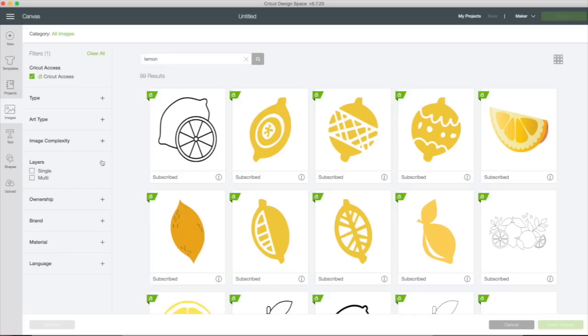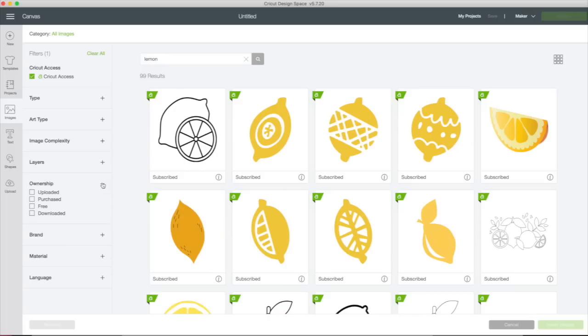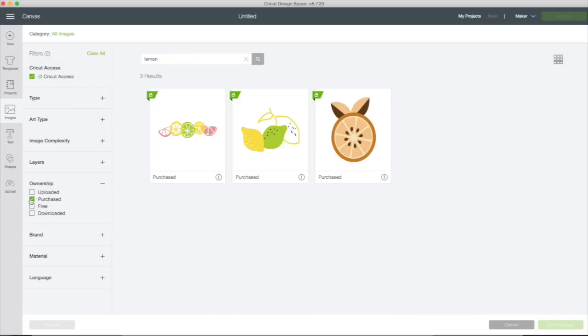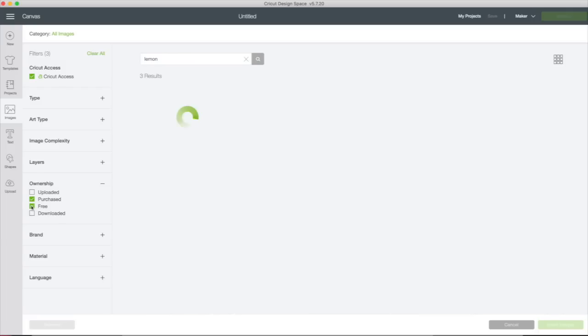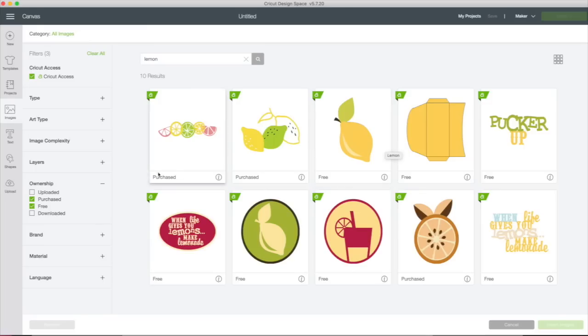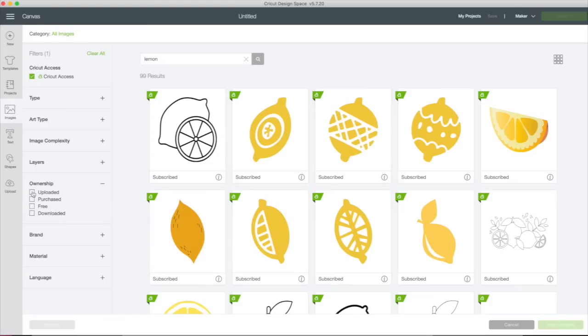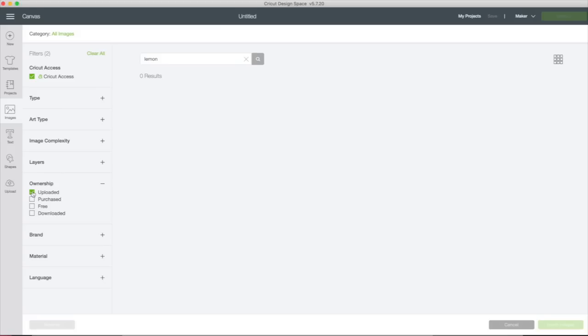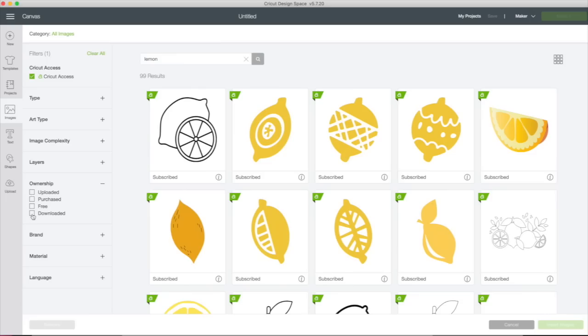What if we just want to look at lemons that we own? We can go to ownership and we can go purchased and we might as well click on free because we can use those too. So this is showing me all the lemons that I could use if I'm an Access member or I have bought these image sets. These are all ones that I have the rights to. And if we have uploaded an image, I haven't uploaded any images of lemons, so it's not bringing up anything there. And if you've downloaded it for offline use, I have not, so I'm not even going to choose that one.